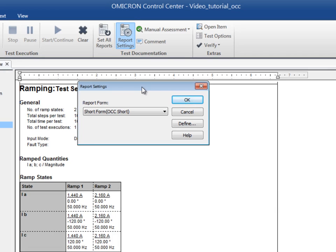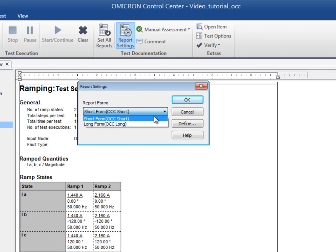The first drop-down menu allows you to choose from short or long form. Depending on the form you choose, the report will be generated according to predefined settings. Remember that the default report form has been set in the system settings of the Test Universe start page.